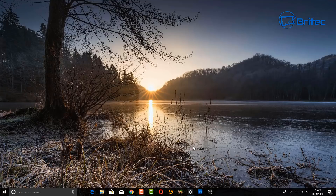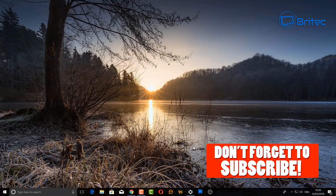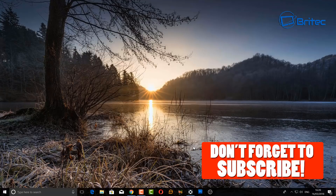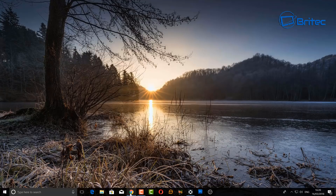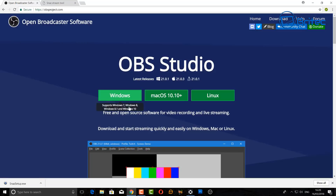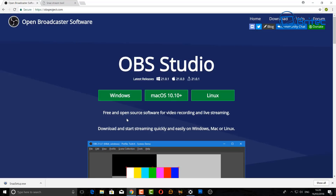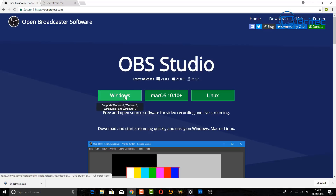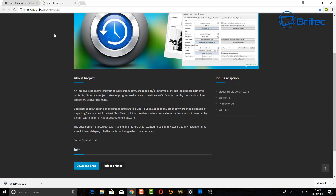In this video we're going to be taking a look at how we can create an OBS counter. If you haven't subscribed yet, don't forget to hit that subscribe button. If you haven't downloaded OBS — open broadcast software — I'll leave all the links in the video description. It works with Windows, Mac OS 10.10+, and Linux, and it's a great capture software.